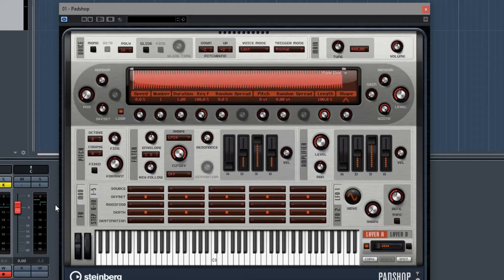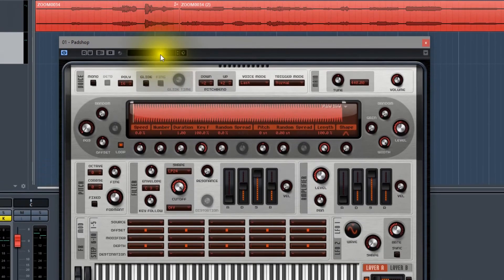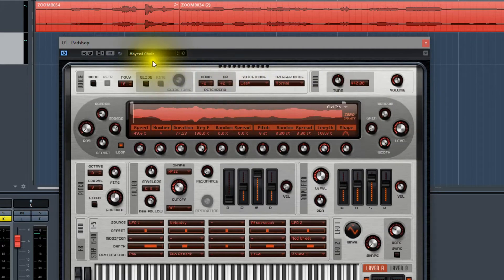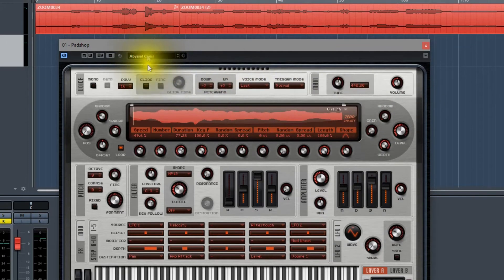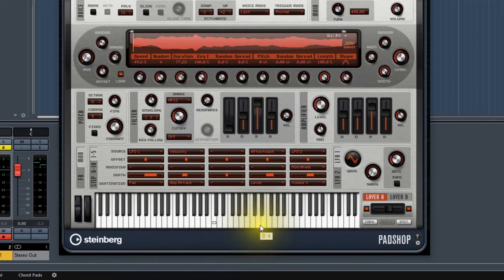The next thing we have to do is select a preset. That is one of the sound samples from the virtual instrument. So we go to click this window and then let's select the first one.